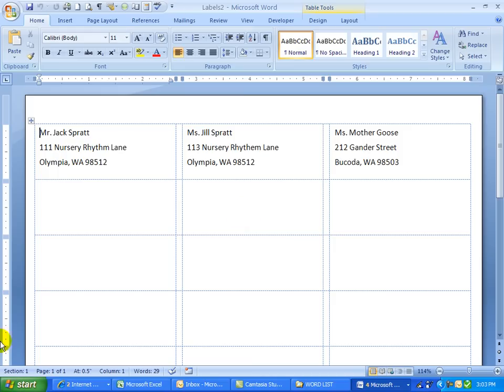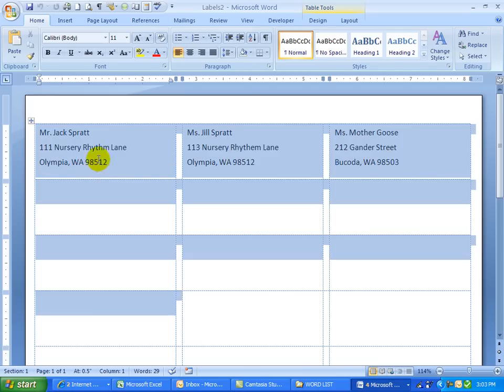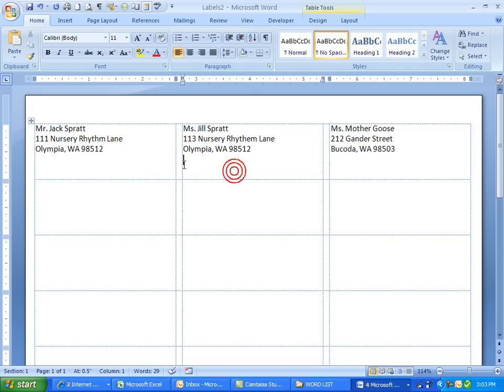Now typically you don't want to have any spacing because if we had more than three lines, it probably wouldn't fit. So if I select this by going control A and then click on no spacing, do you see how it tightens up those lines?